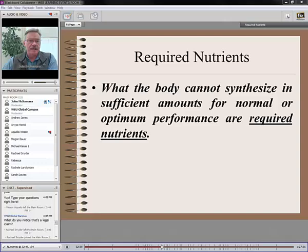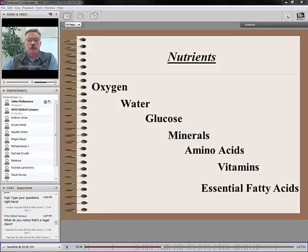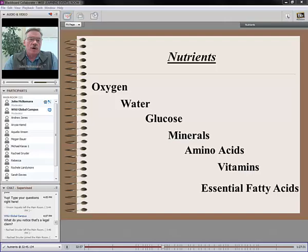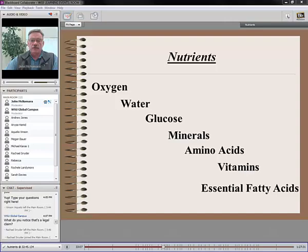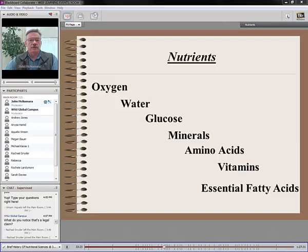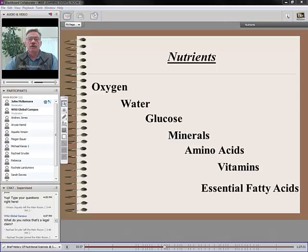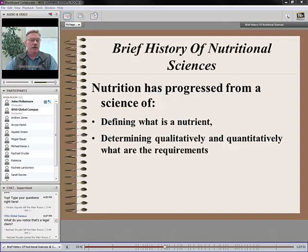Let me go through this definition of a nutrient — it is a scientific definition of what's required for normal performance: oxygen, water, glucose, minerals, amino acids, vitamins, and essential fatty acids. We obviously don't put oxygen in a bag of dog food, but it's a required nutrient. Notice what's not on here: protein, fiber, and carbohydrate. Those are foods, not nutrients. An animal does not have a requirement for protein per se, or fiber. Those are what deliver the nutrients.